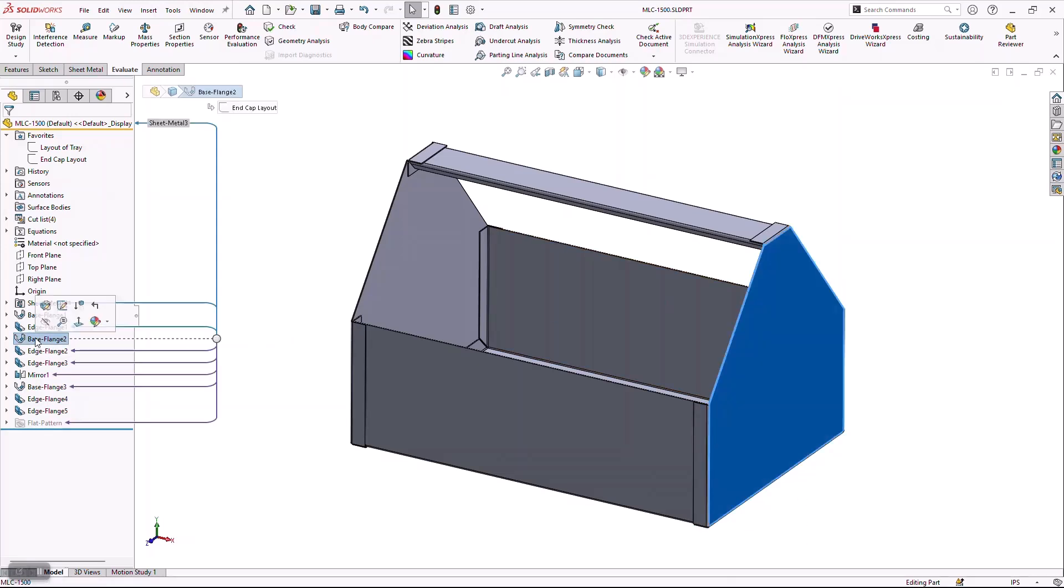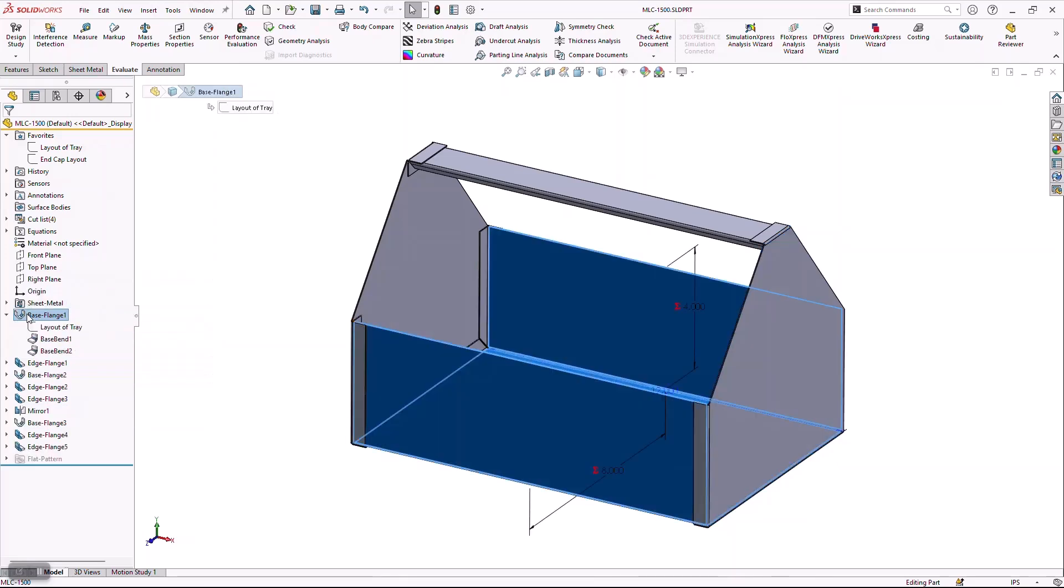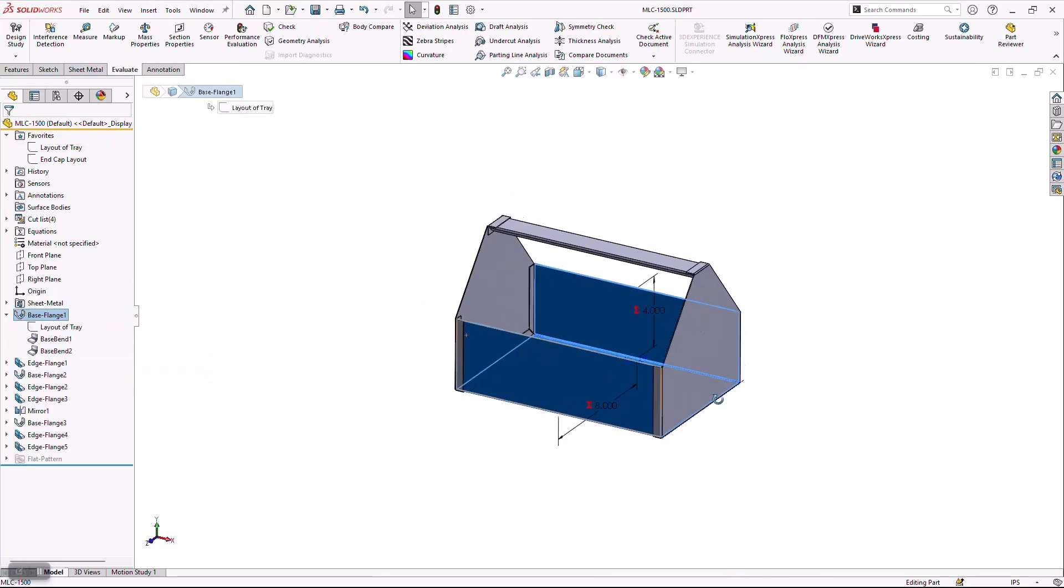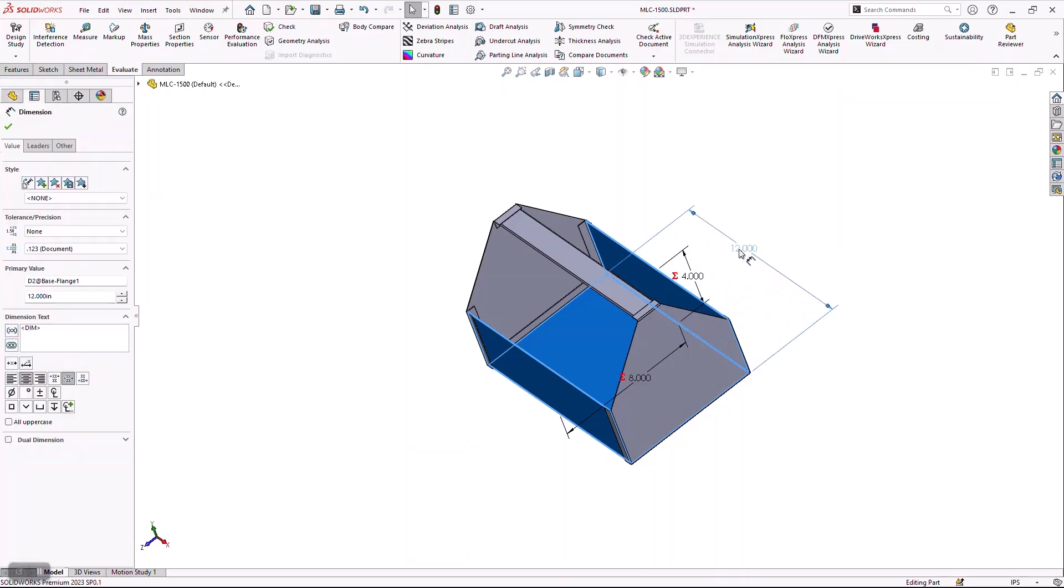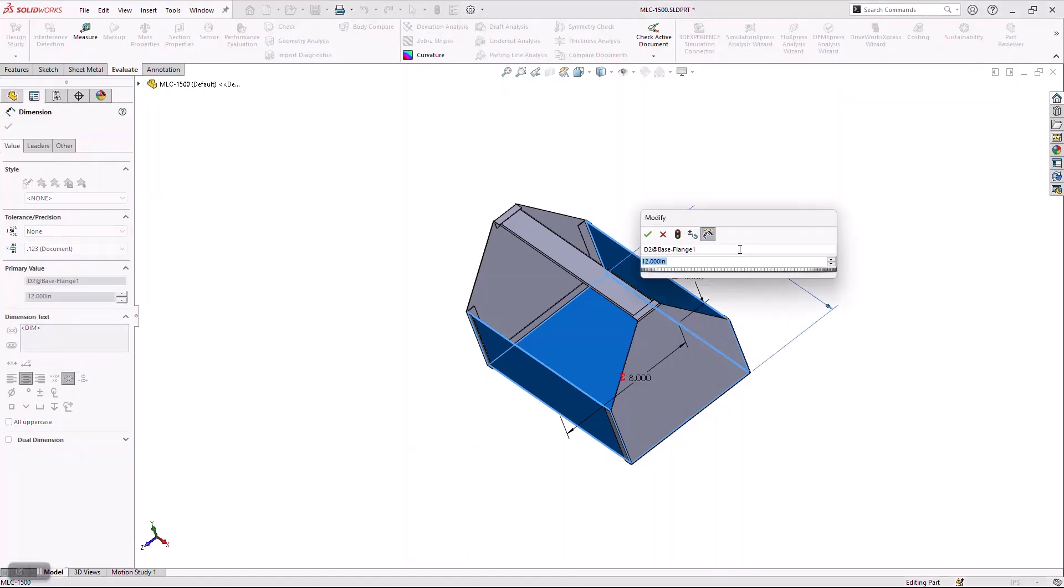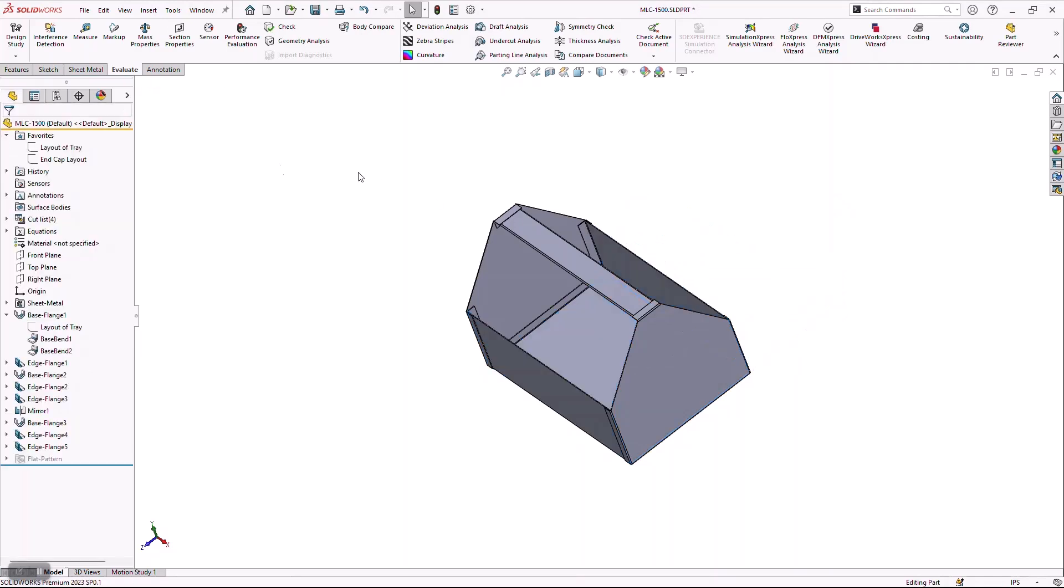We're going to be changing the overall height and overall width of these items. Those dimensions are going to be this 12-inch dimension right here. I'm going to actually give that a name. I'm going to call this width toolbox, so you can easily identify it here in just a second. We've already set up our other dimensions.